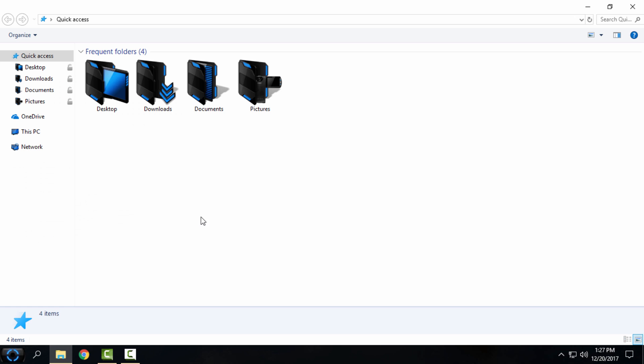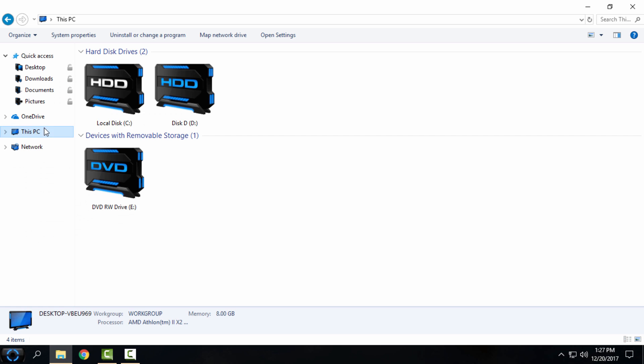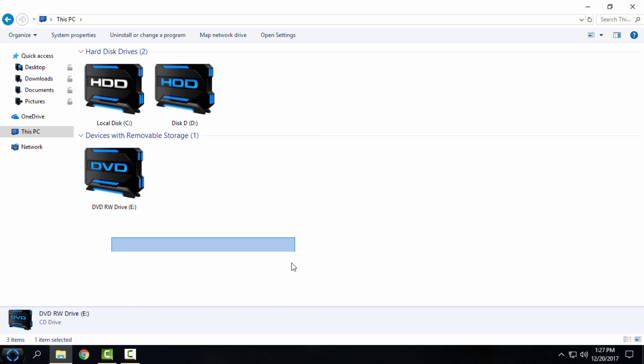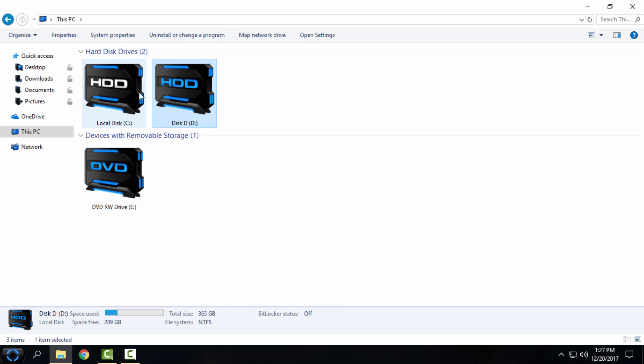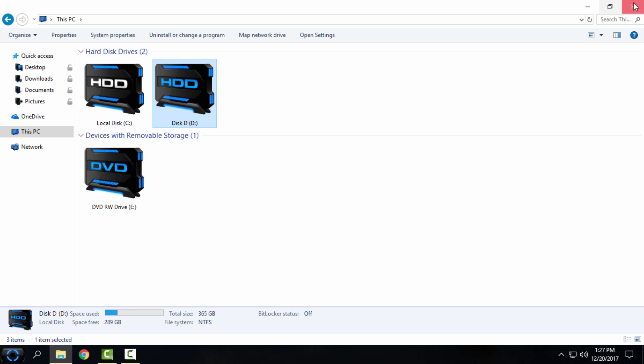Let's start. Also, for this custom icon pack HUD Evolution, you can watch my tutorial on how to install it. I will leave all links, tutorials, and credits in the description below so you can watch how to install this amazing icon pack for Windows 10.